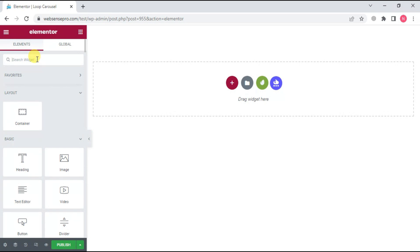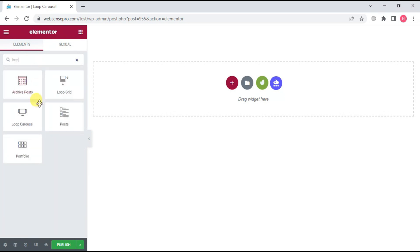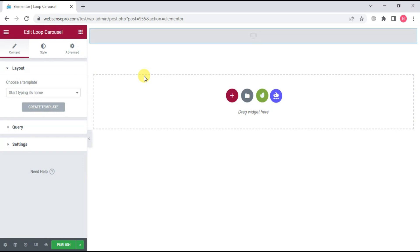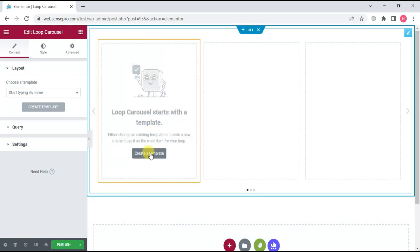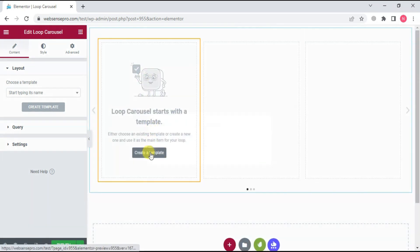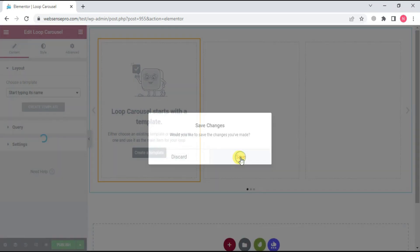Now from the left-hand side, we need to choose Loop Carousel. Drag it on the screen like this and click Create a Template. Click Save.